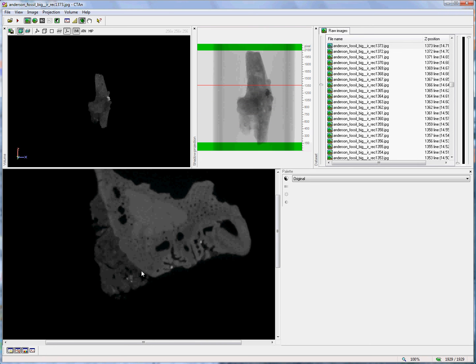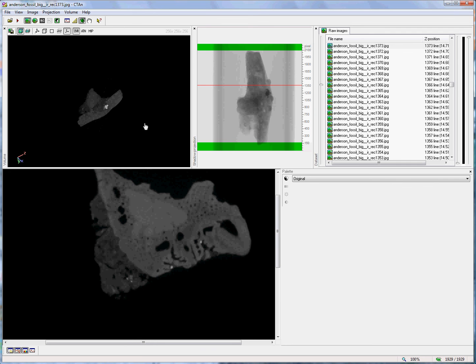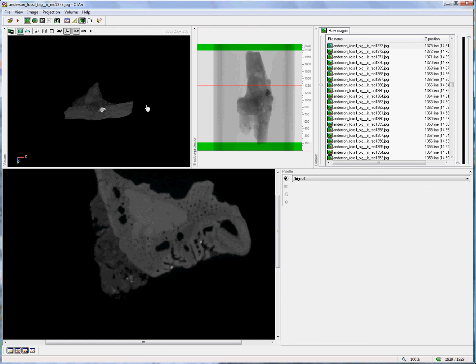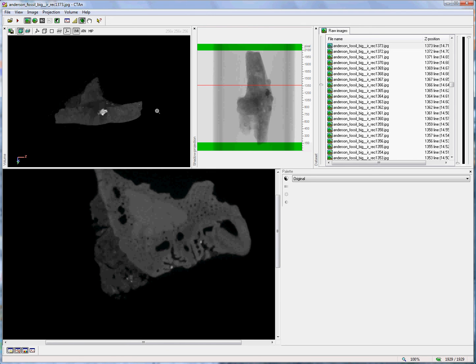When the volume rendered model appears, one can manipulate it using the right and left mouse buttons. The left mouse button implements a rotation movement, while the right mouse button, moved from left to right, moves the object closer or further away.